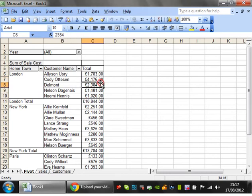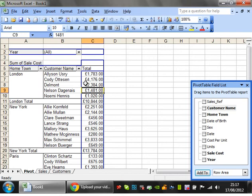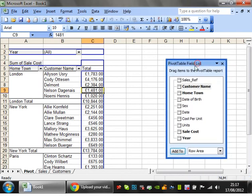So that's how you would use that. The last thing I want to show you is how you can have more than one data item in here. Say we want to count how many sales there's been and we want it to show you how much they've cost us.